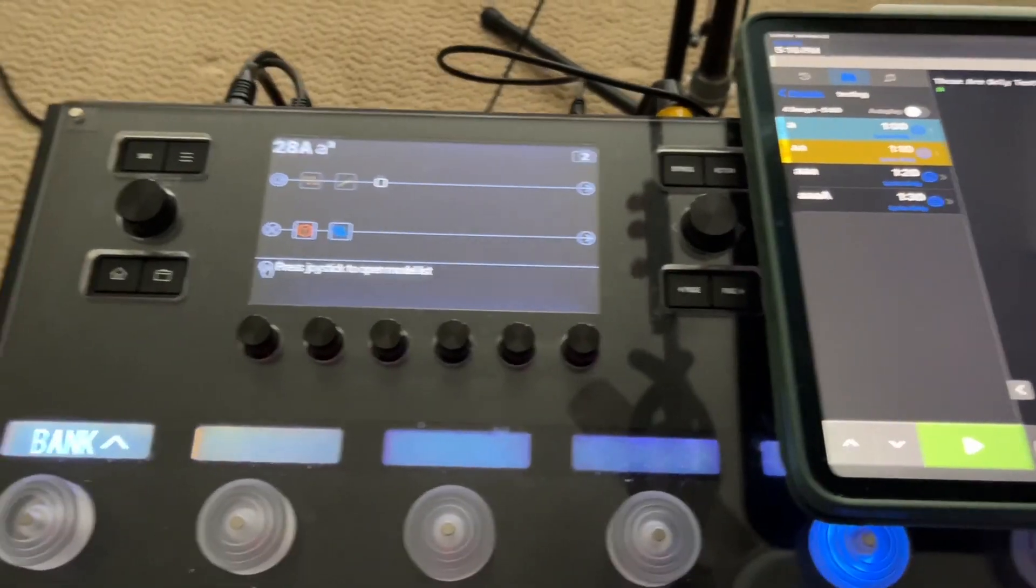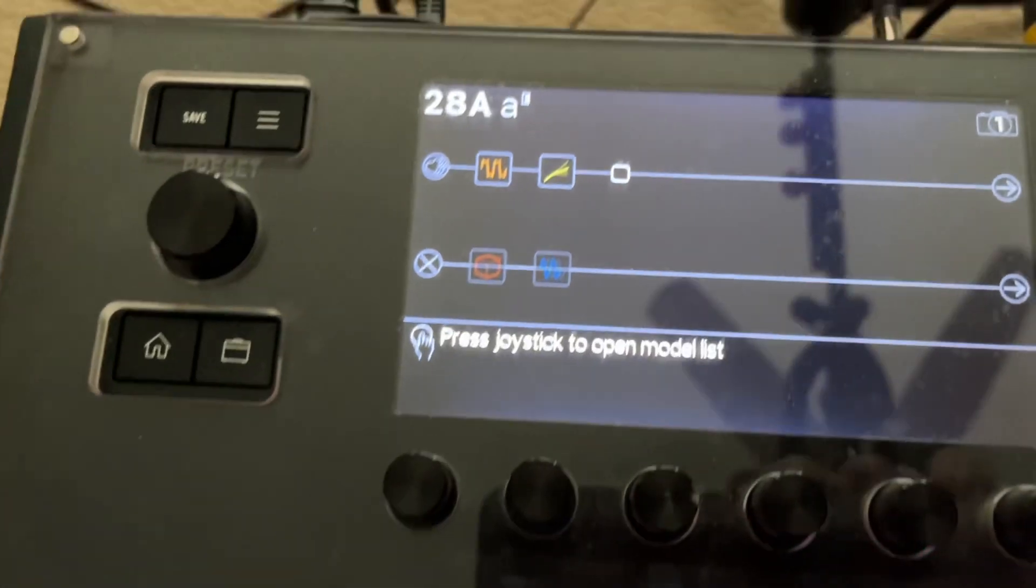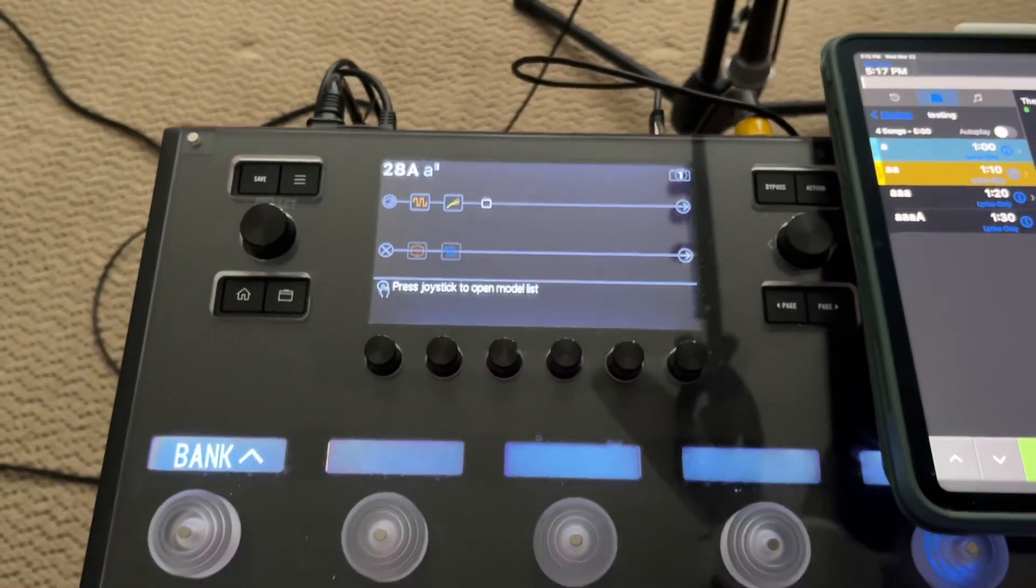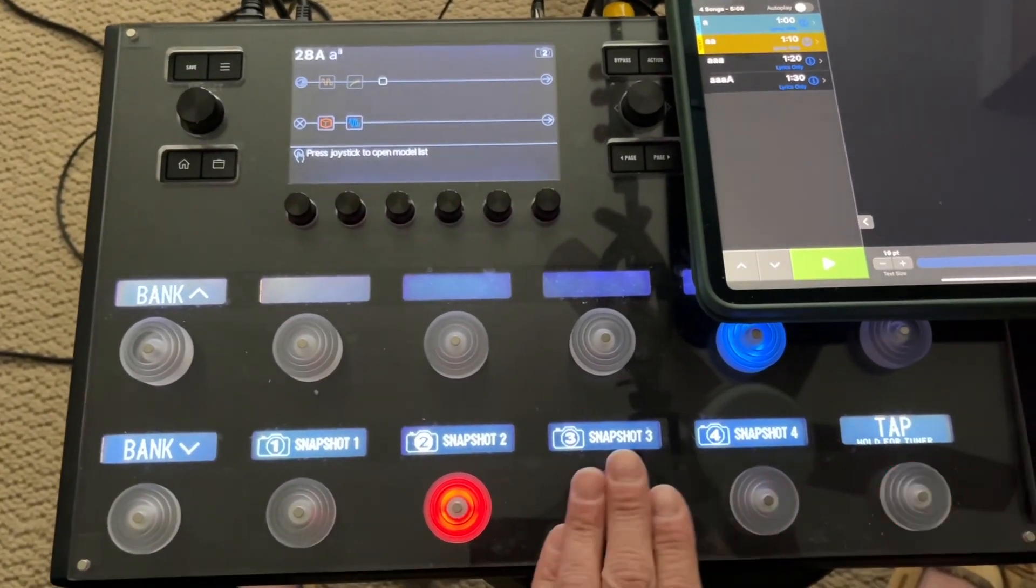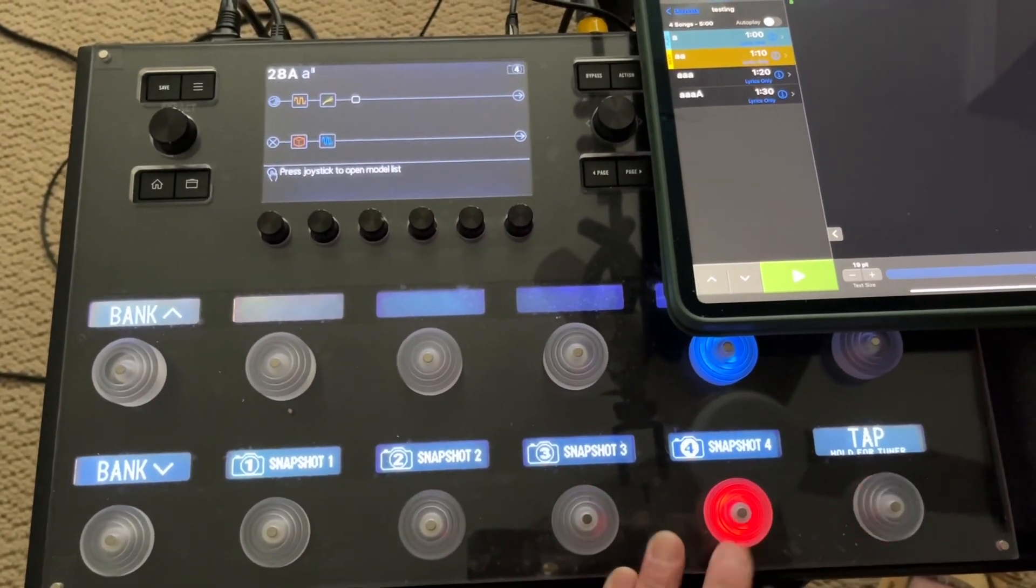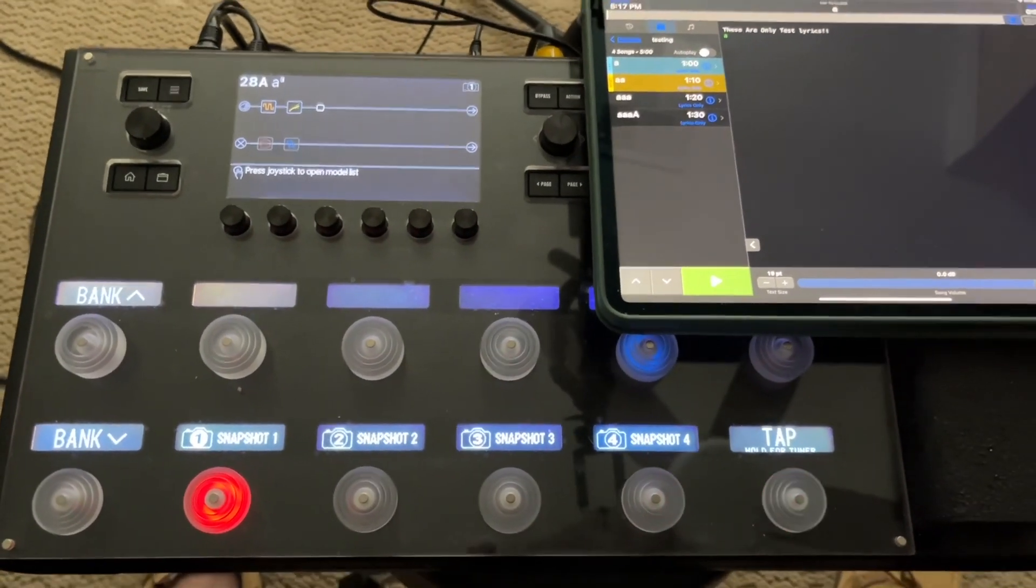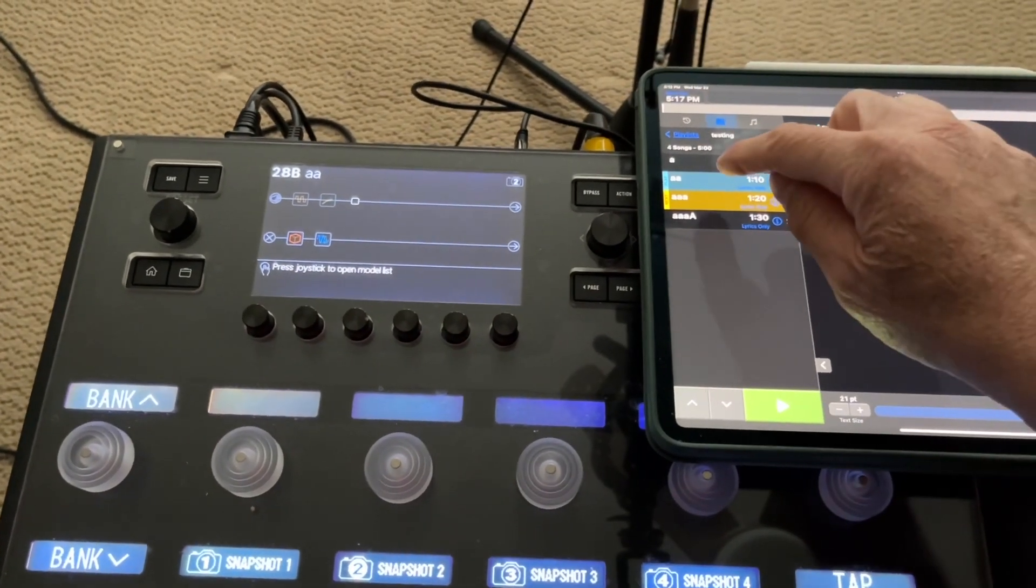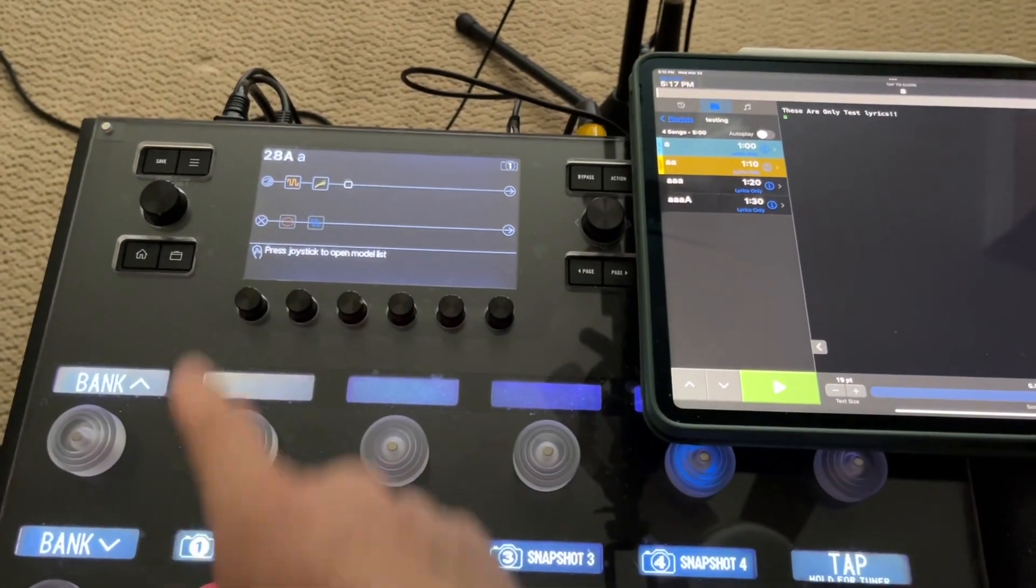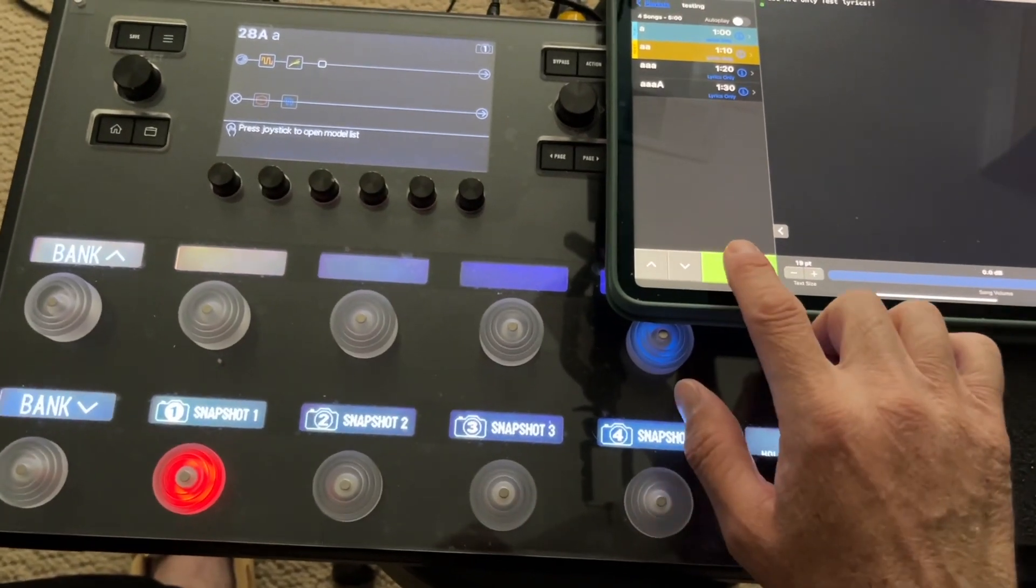So now we're back here, and here's the preset A. So snapshot one, where we start, is the top two effects. Maybe you can see those top two effects highlighted. Snapshot two, the bottom two effects are highlighted. Snapshot three, they're all highlighted. Snapshot four doesn't do anything. It's just another button. Snapshot one goes back to the top two. So when I start playing the song, I'll go to a different song first, and then go back to it, just so it can completely reset snapshot one with the correct preset.